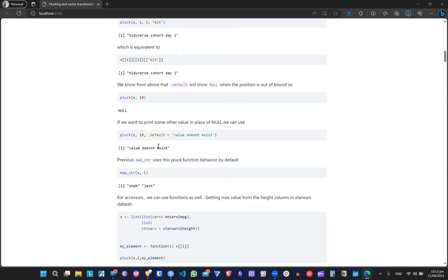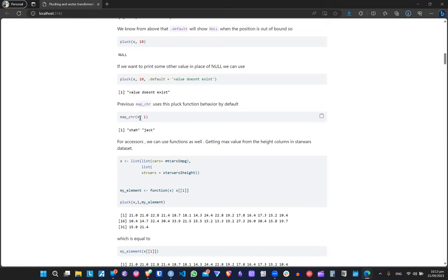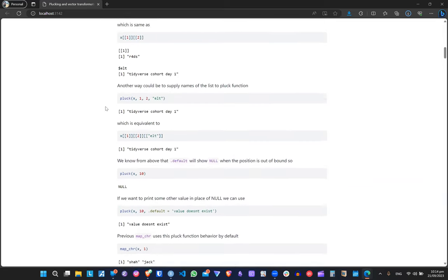The .default message can be useful when you want to show that the final valid index is, say, 2 or 3 or 50. The documentation also mentions that the map_chr function in the purrr package uses similar behavior. I'm not entirely sure how it works internally since the pluck function outputs were a bit different.